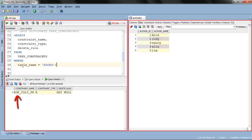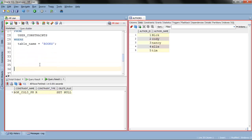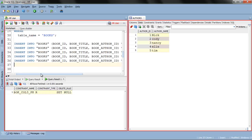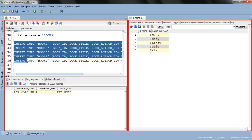The constraint name is book_col3_fk. 'R' stands for referential integrity constraint, which is also known as a foreign key, and the delete_rule shows SET NULL — confirming our ON DELETE SET NULL clause is correctly defined. Now let's insert some data into this table. I already have the insert statements ready to save time.